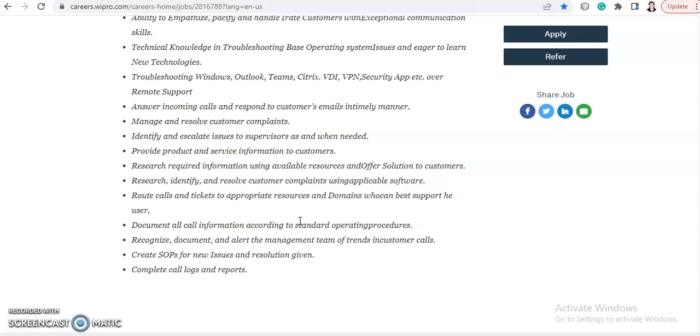Offer solutions to customers. You should research, identify and resolve customer complaints using applicable software. Route calls and tickets to appropriate resources and domains who can best support the customer and document all